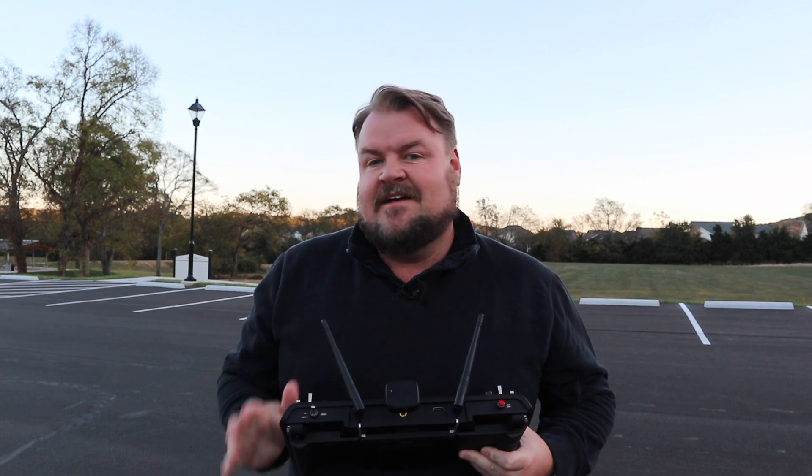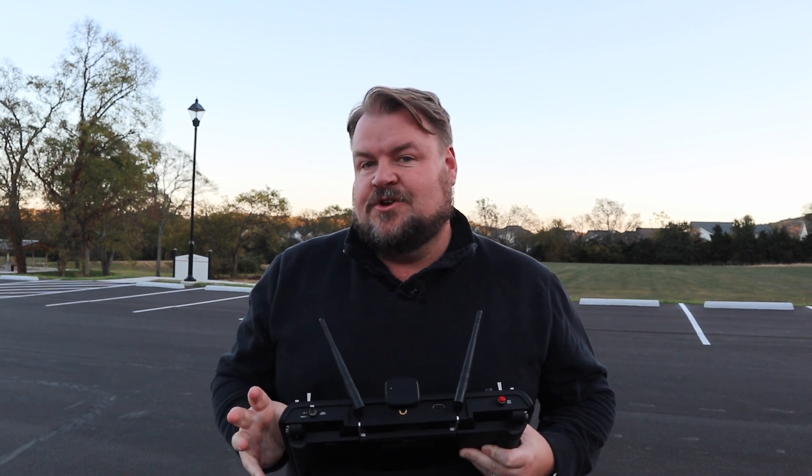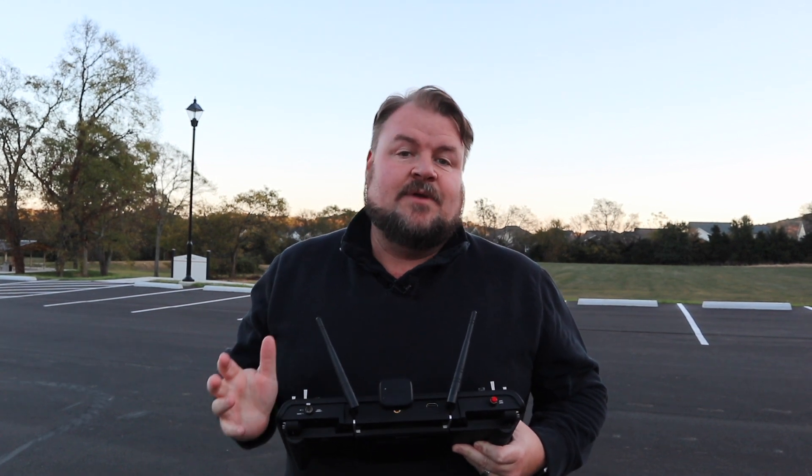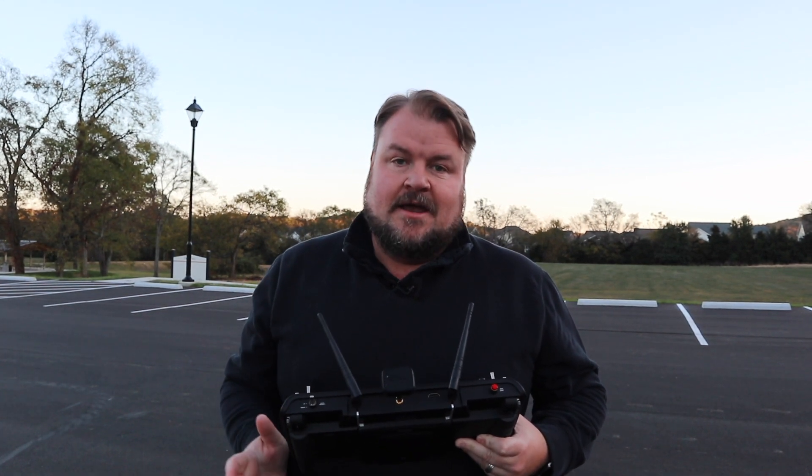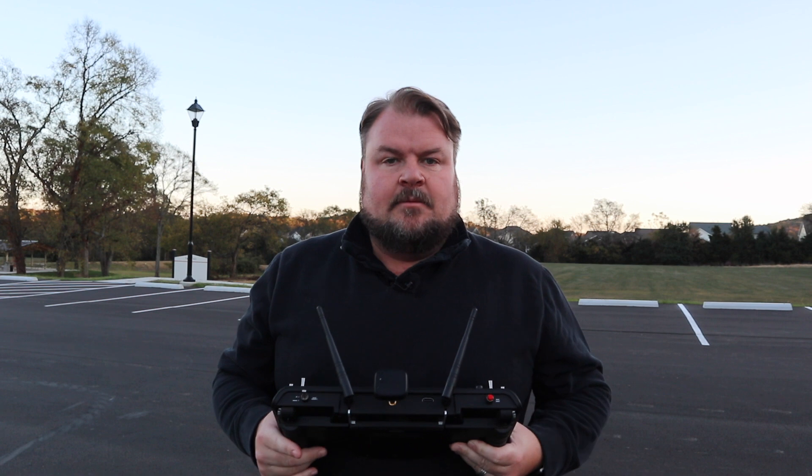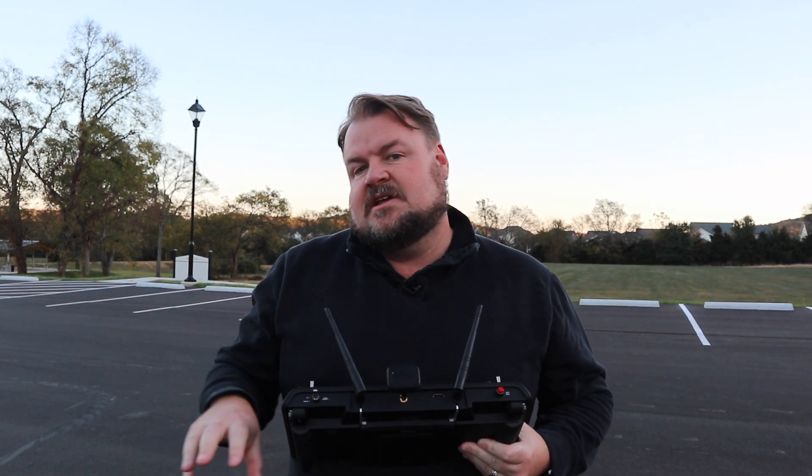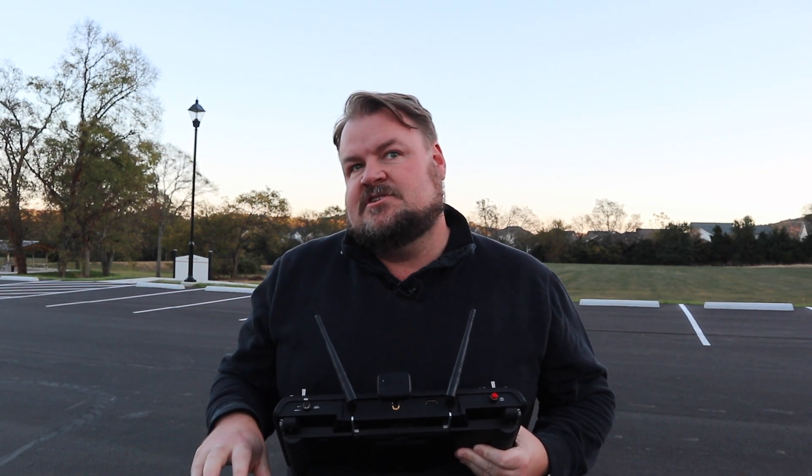What's up guys? So today I've got a short video for you. I'm going to take the Yuneec Typhoon H up in the air.